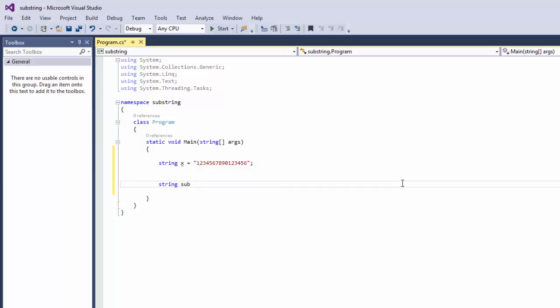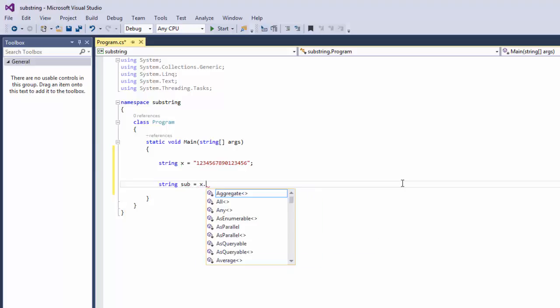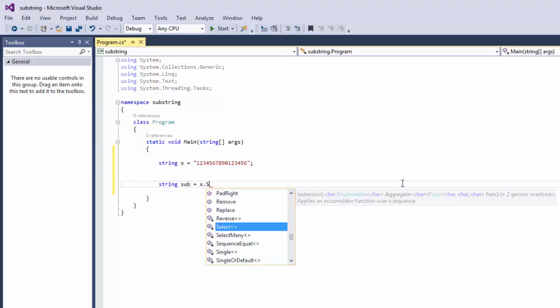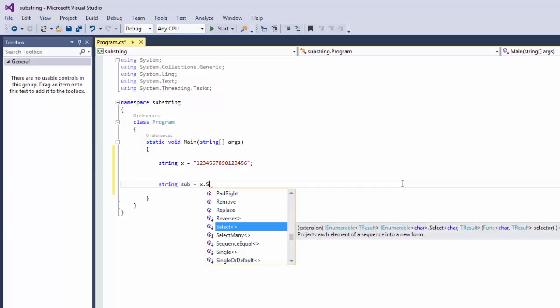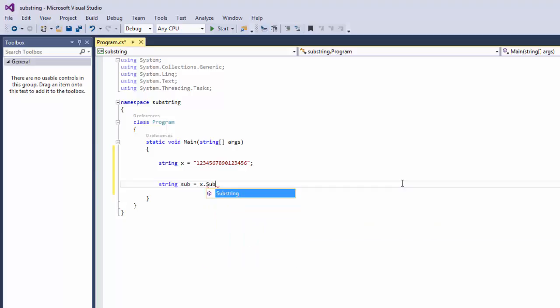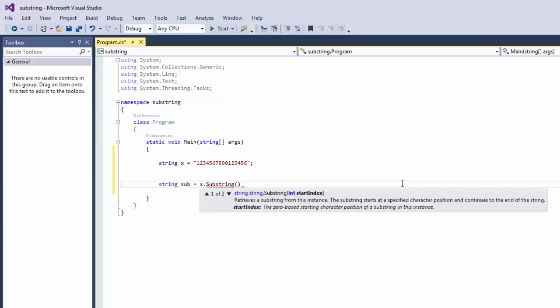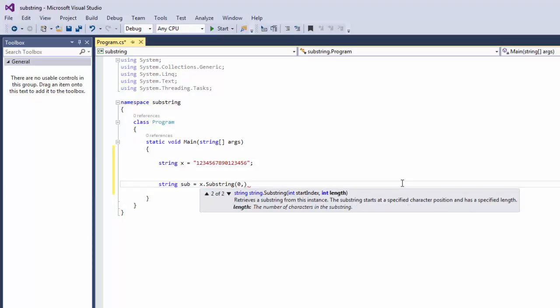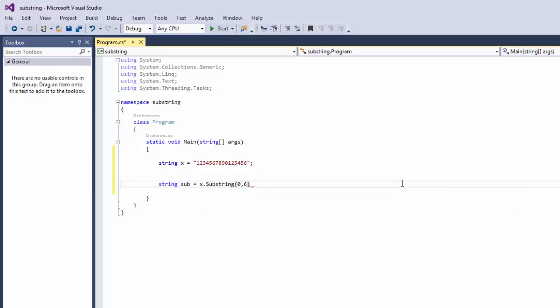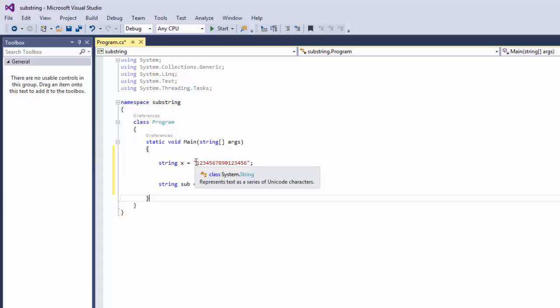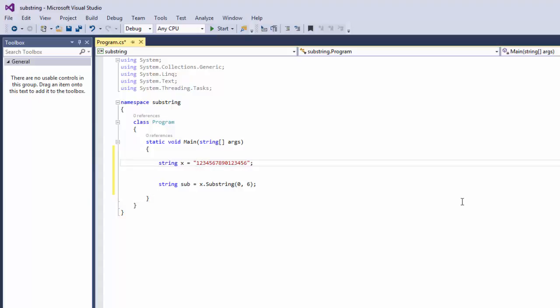Then we're going to say string sub equals x dot substring, and then we're going to start from 0 and we're going to take 6 digits. So what this does is it's going to start from here and then it's going to count 1, 2, 3, 4, 5, 6, so it's only going to display the first 6 digits.